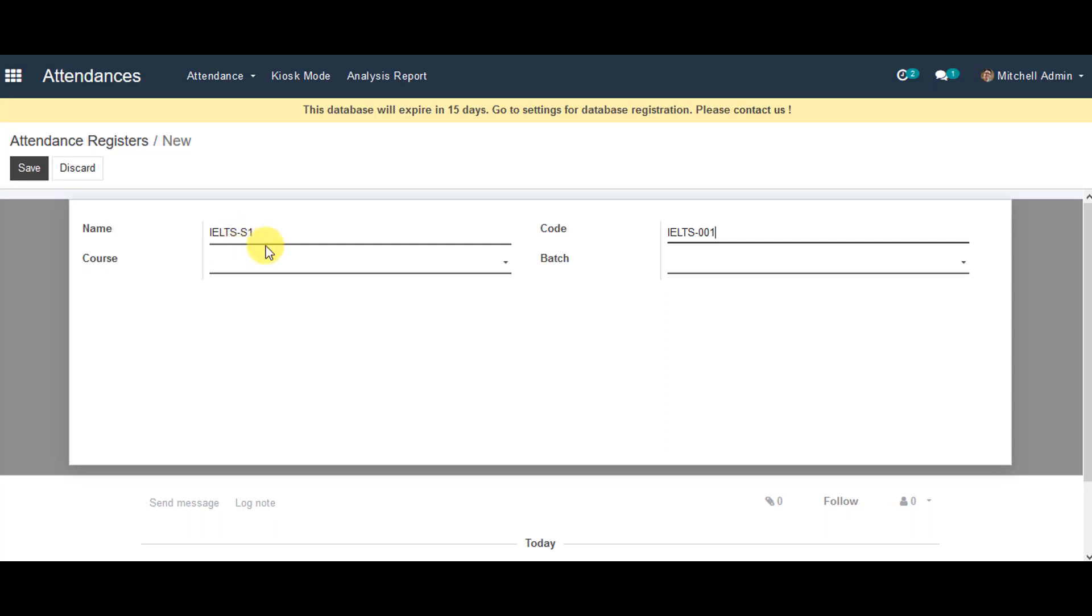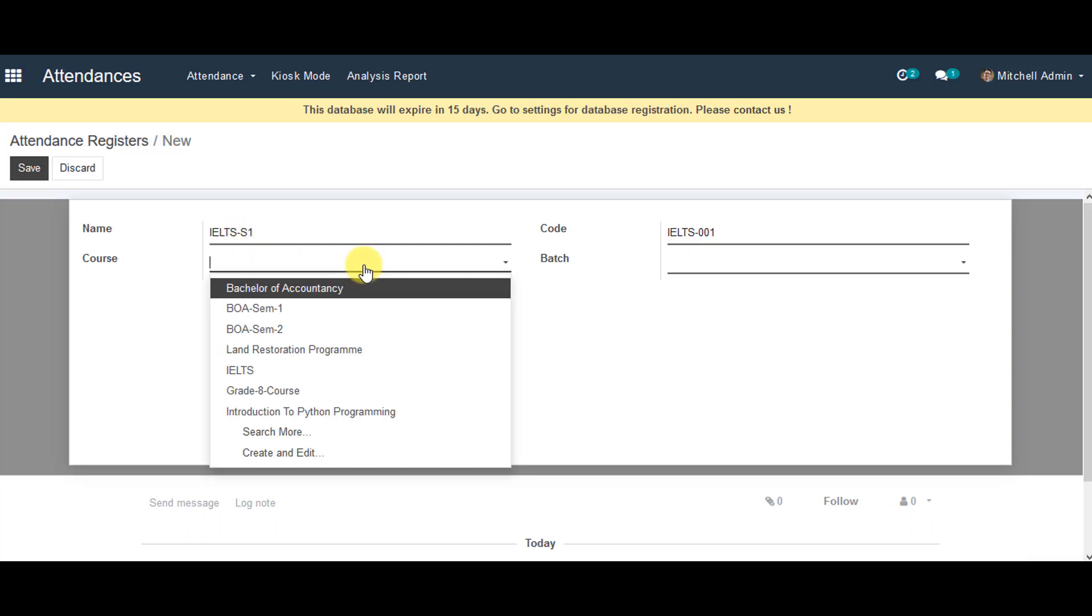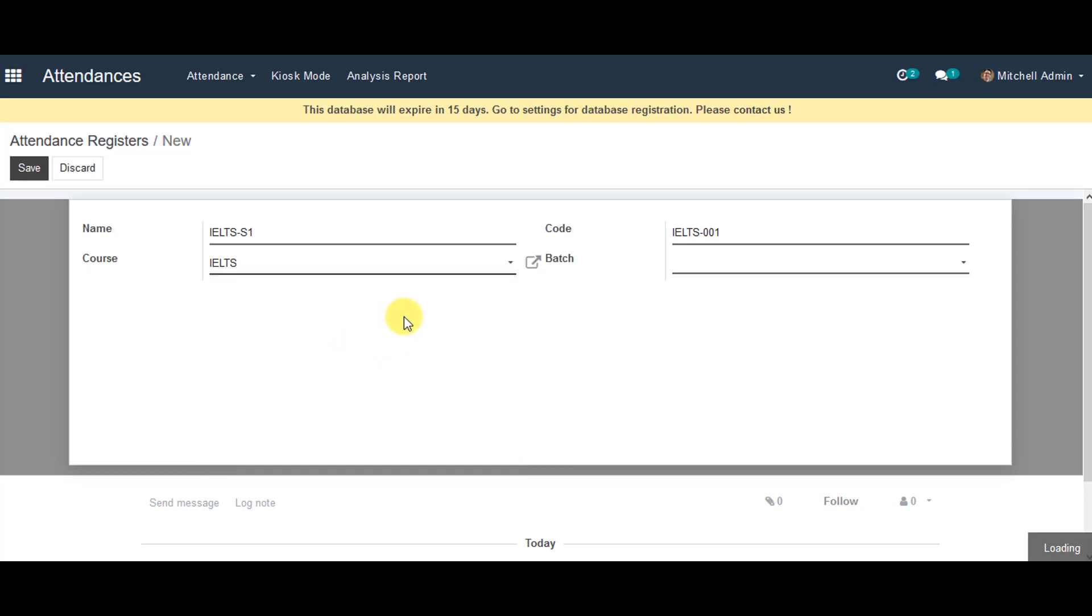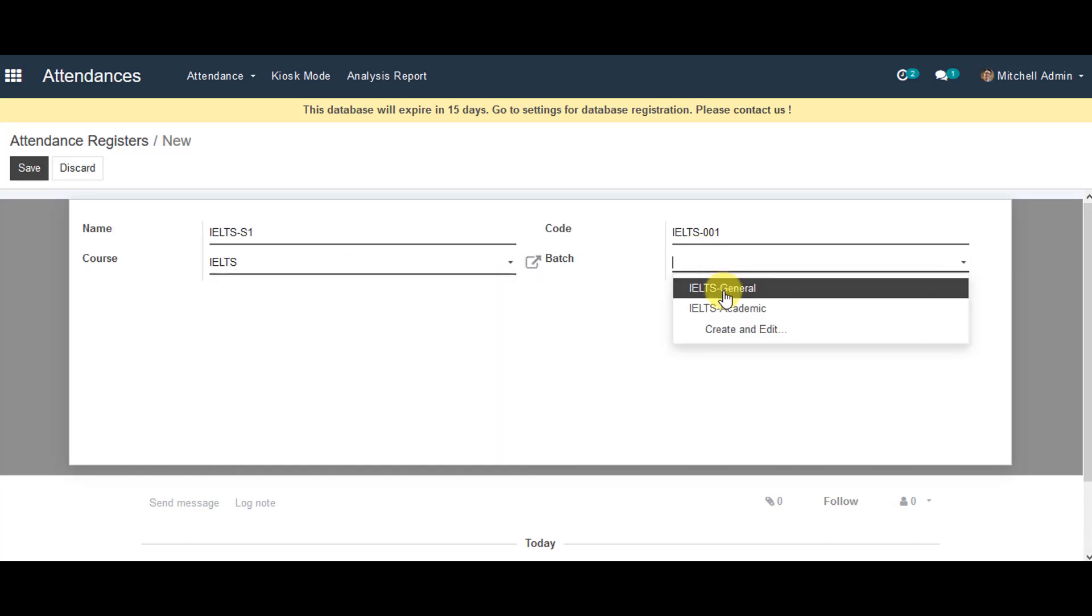You can go to the course and select a course from there. And you can also select batch from the list.